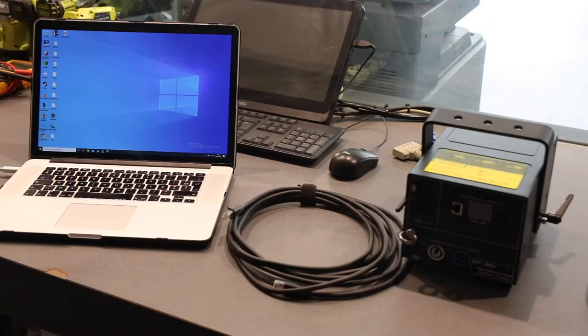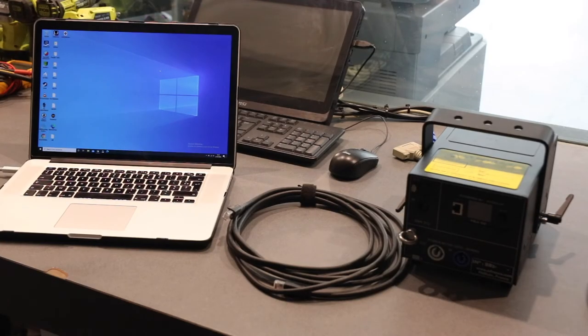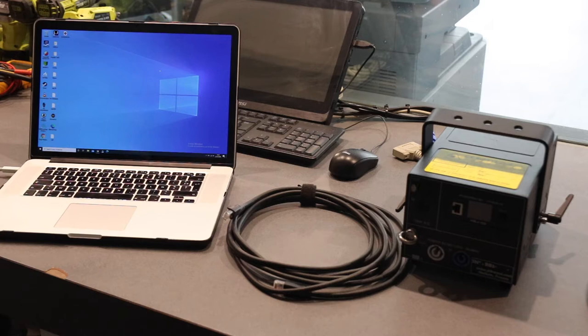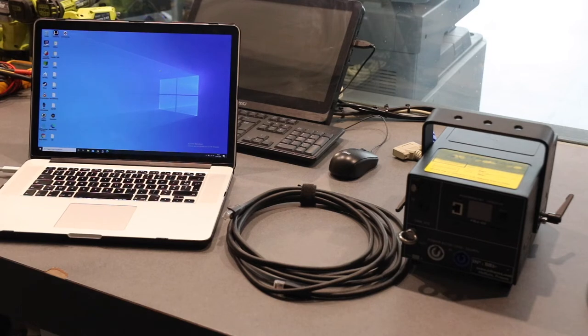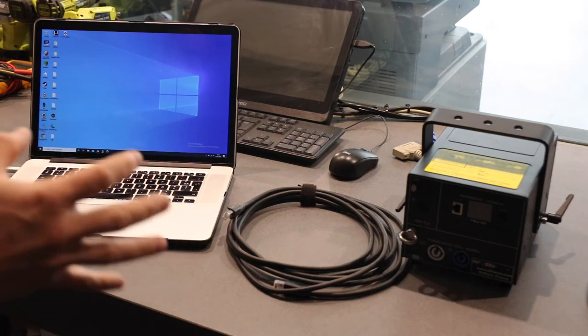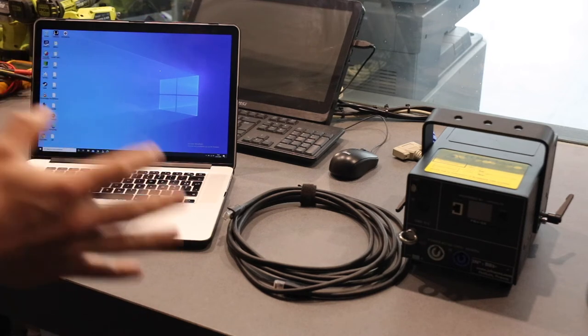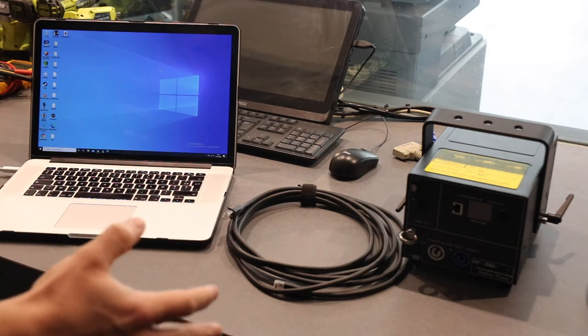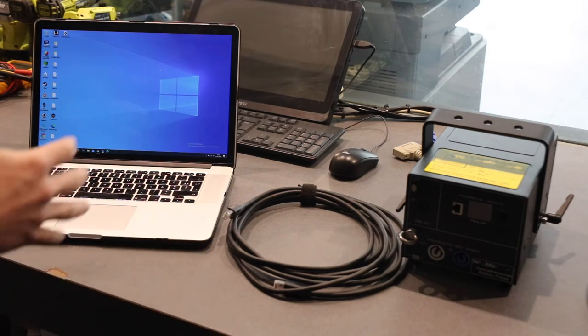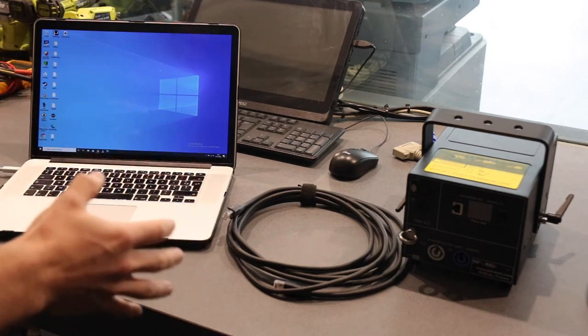Hello guys, Emile here. I'm making a quick tutorial today on how to get started using Pangolin Quickshow and Pangolin FB4.